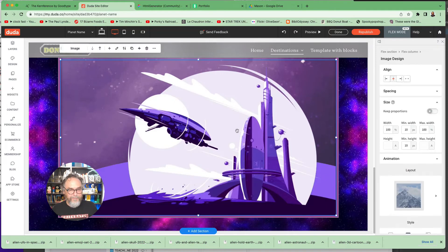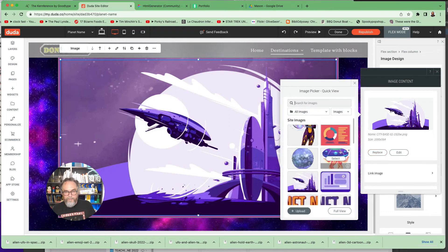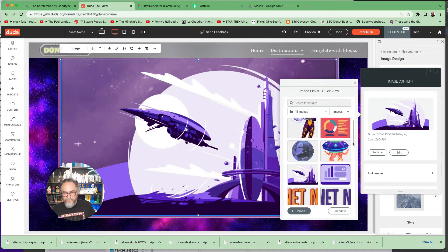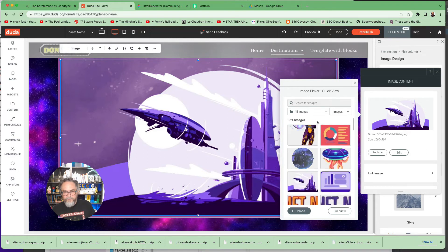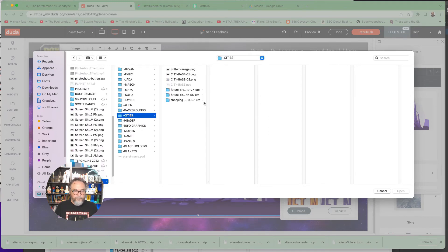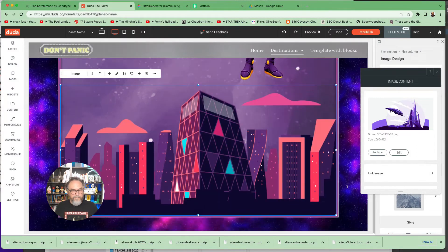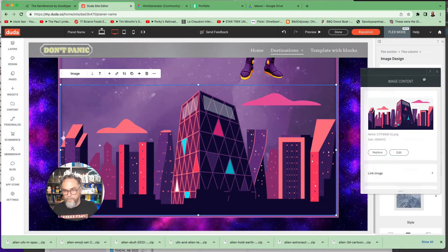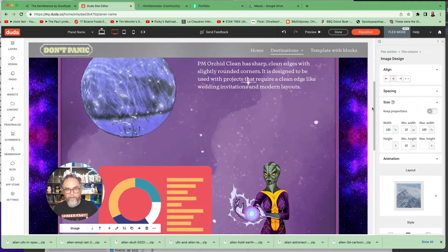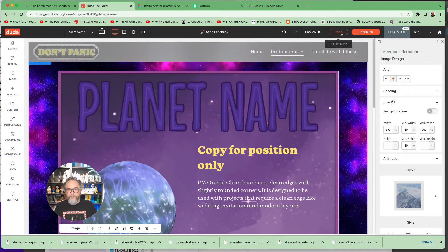Finally let's swap out the image at the bottom. Double click on it — it's going to pop up the image replacement panel. Click Replace. Let's upload a different city image — go into cities. Let's try the future city one. It's going to upload. Cool. So now we've completely changed the design. Basically click Done.